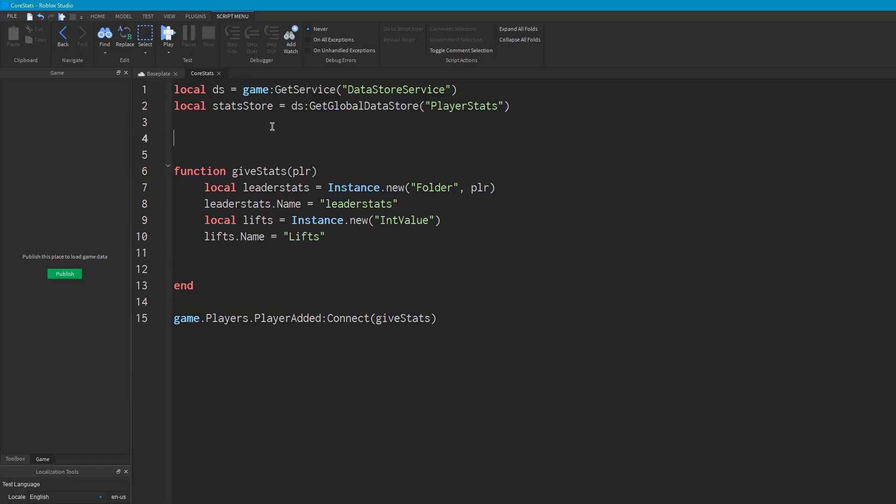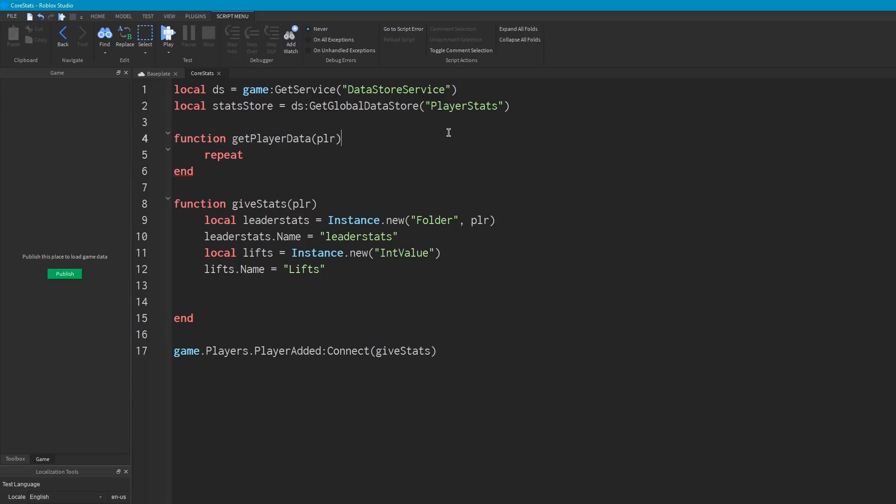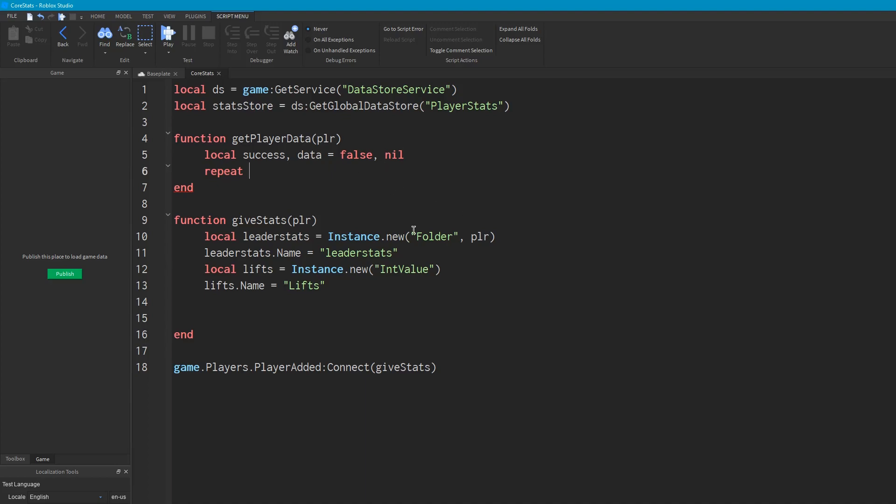Now we're going to want to, for the sake of this tutorial, we'll create a function. So we'll say function GetPlayerData player. And in this function we'll try to get the player's data. And the most reliable way to do this is to say repeat. And then we're going to, well, before we do this actually, we need to assign two variables. So we want to say the first of which is going to be success and the second is going to be data. And neither of these, so it's going to be false and nil.